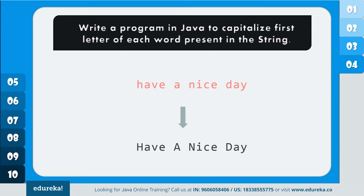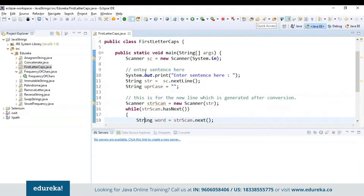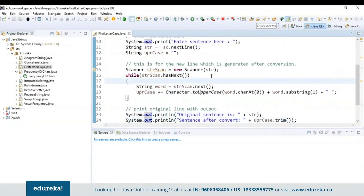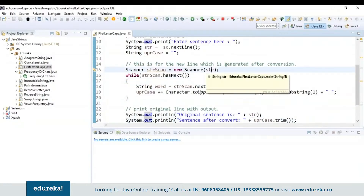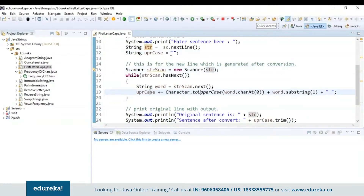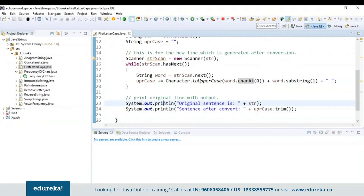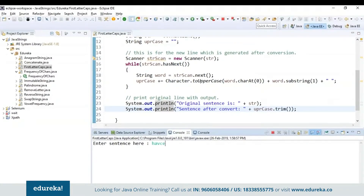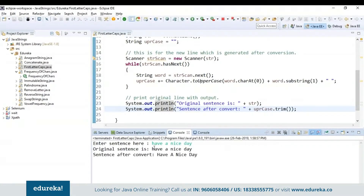First I'm reading the statement using the scanner class. This statement handles the new line generated after conversion. I'm using uppercase += Character.toUpperCase at char index 0, followed by a substring from index 1, separated by space. Then it will print the original statement and then the sentence after conversion. The trim method is used to trim extra spaces. Let's run the program — I'll give 'have a nice day'. The original sentence remains the same and the sentence after conversion capitalizes the first letter of each word.